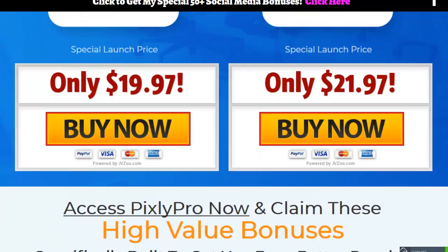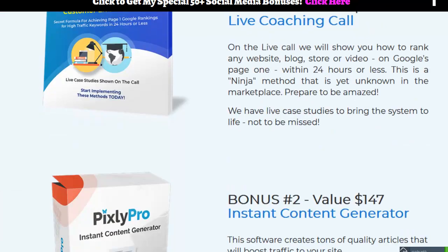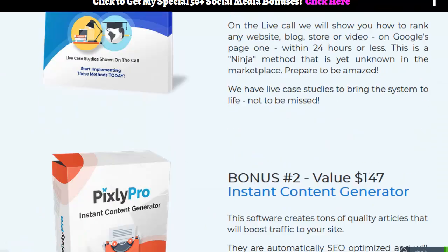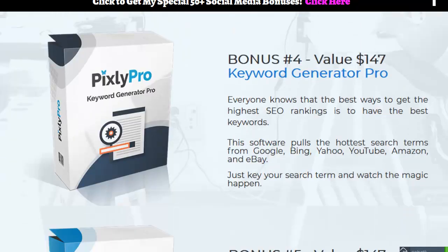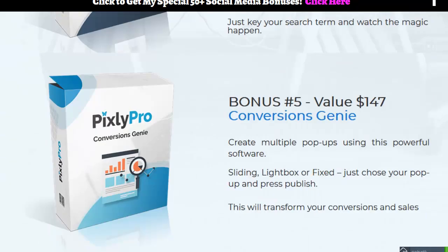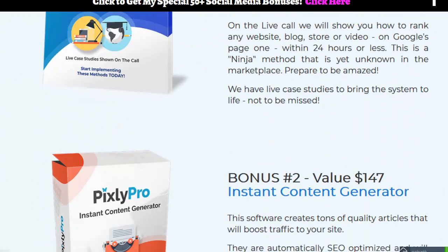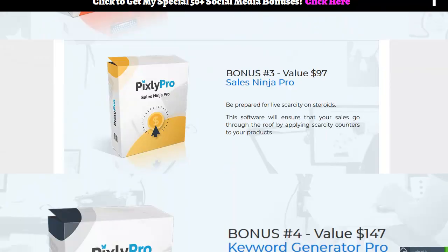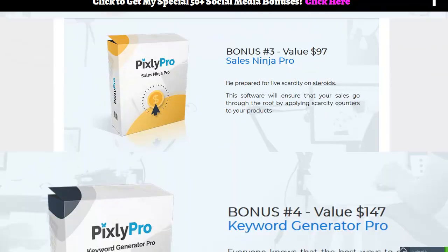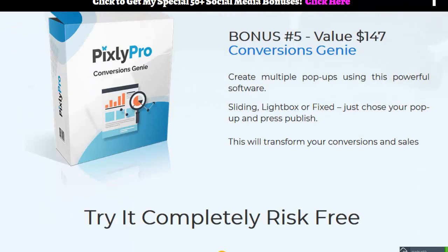What I've done is I have their demo inside this bonus page I made for you guys. These are the bonuses that everybody's going to be giving out right here. There's five of them and they look pretty good. Live coaching call, instant content generator, sales ninja pro, keyword generator pro, and conversations genie.